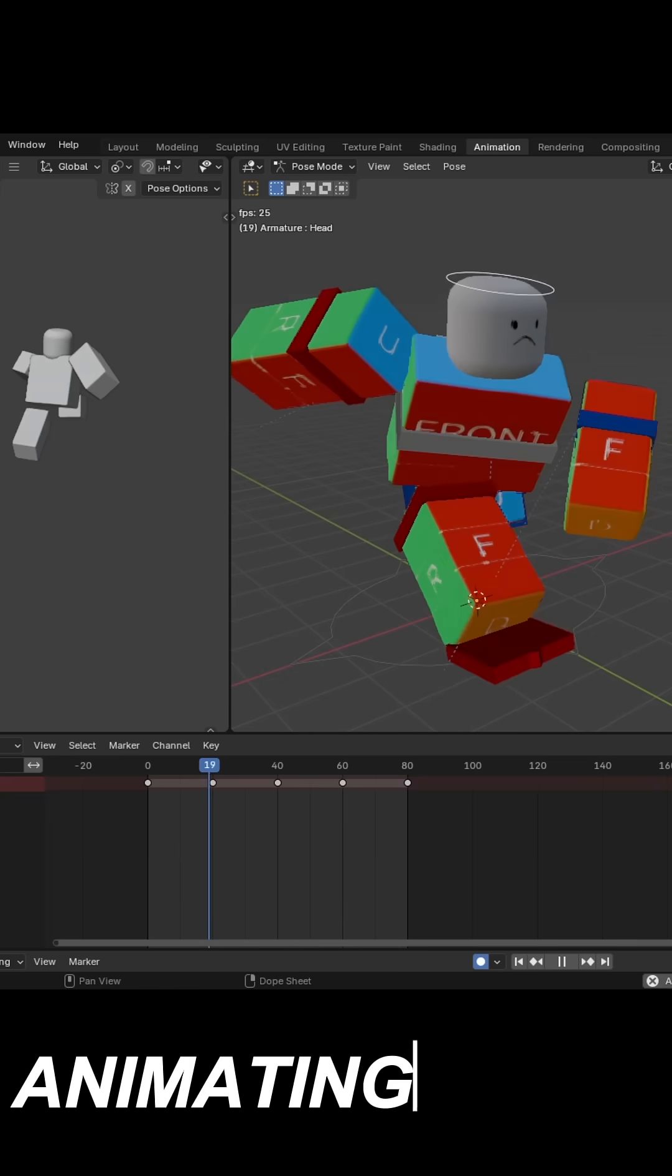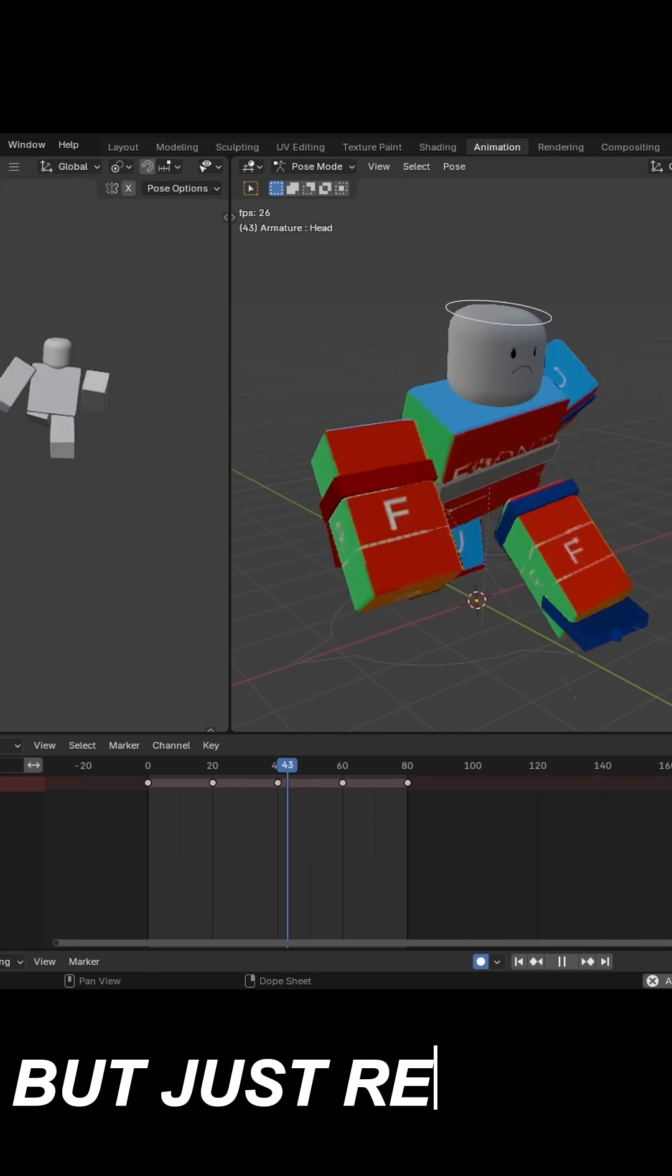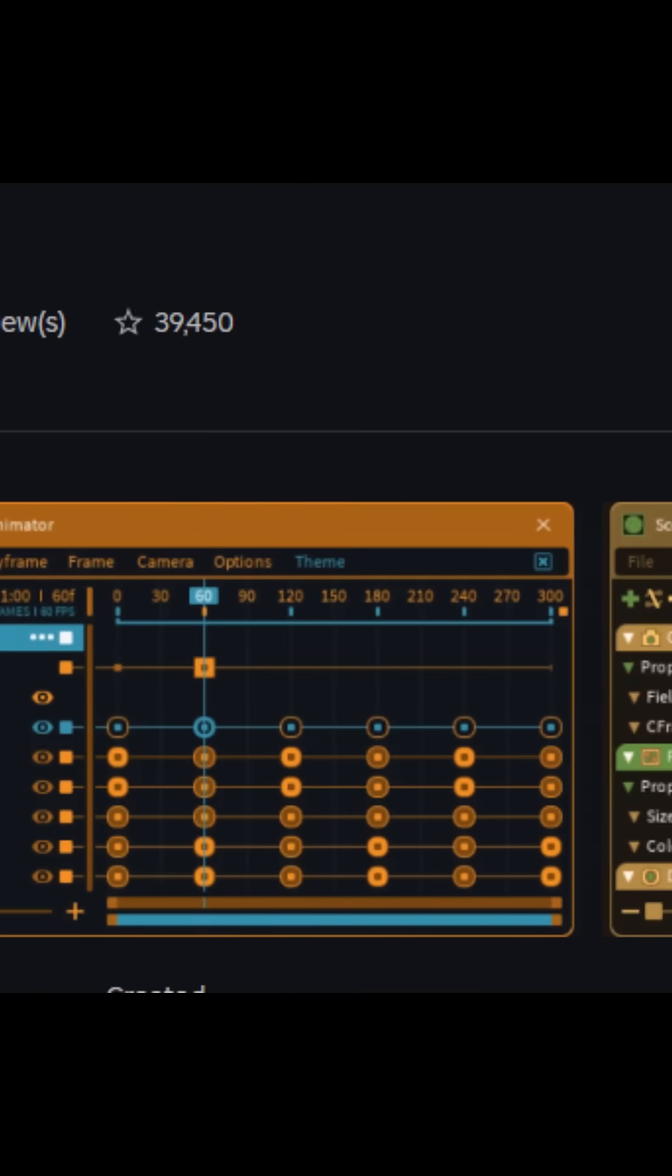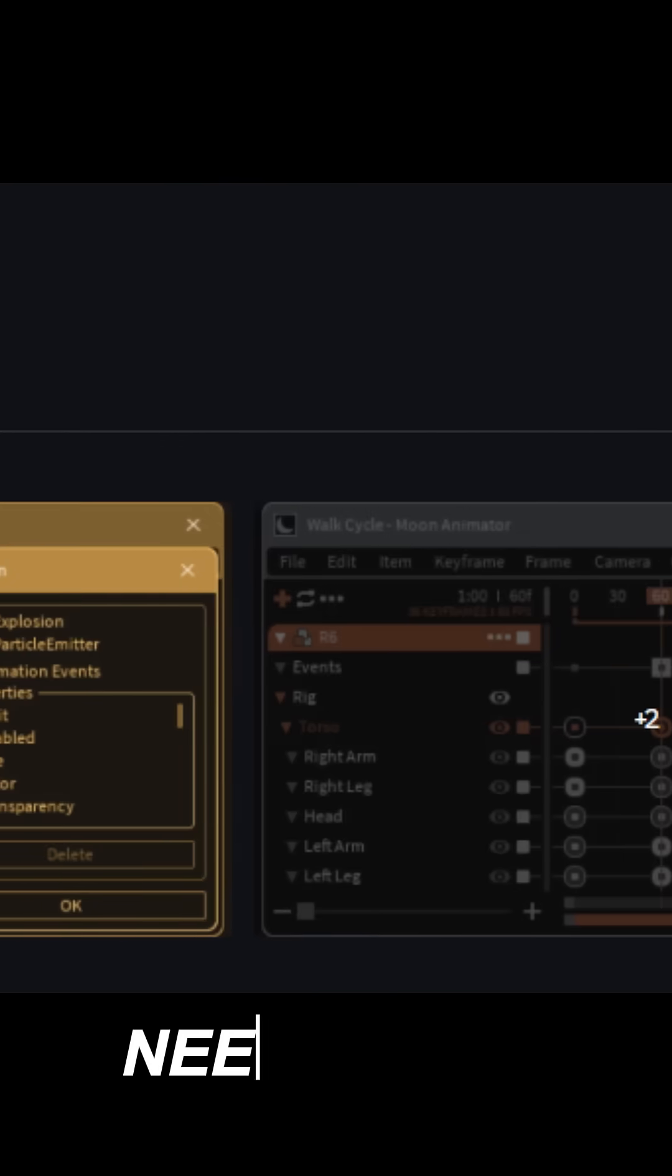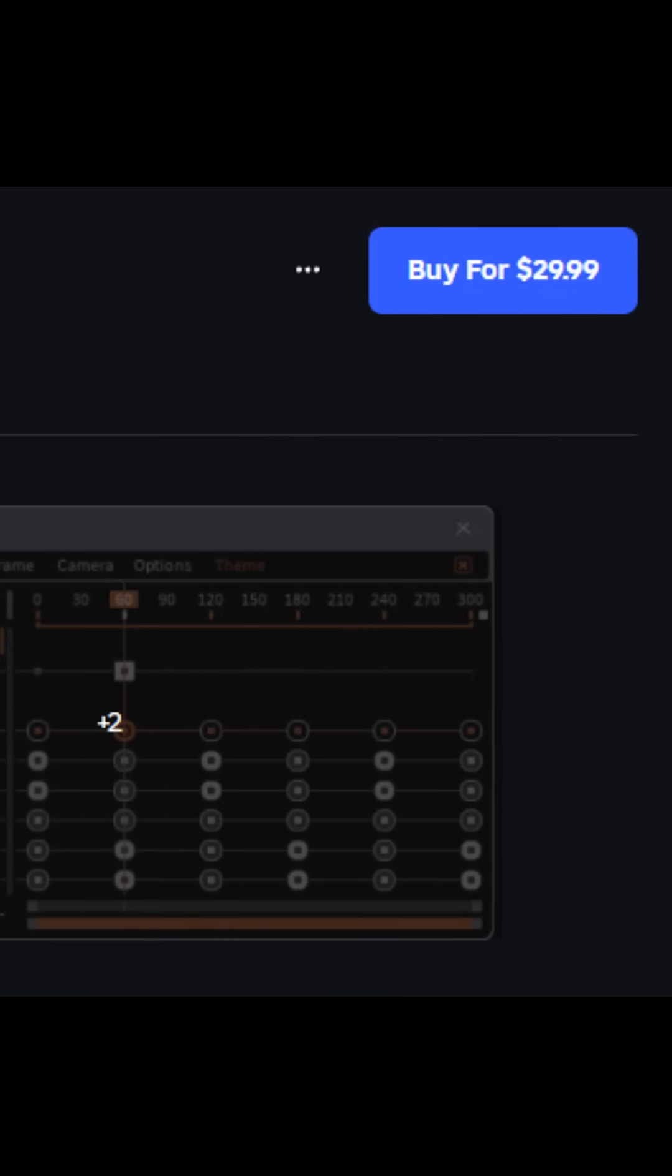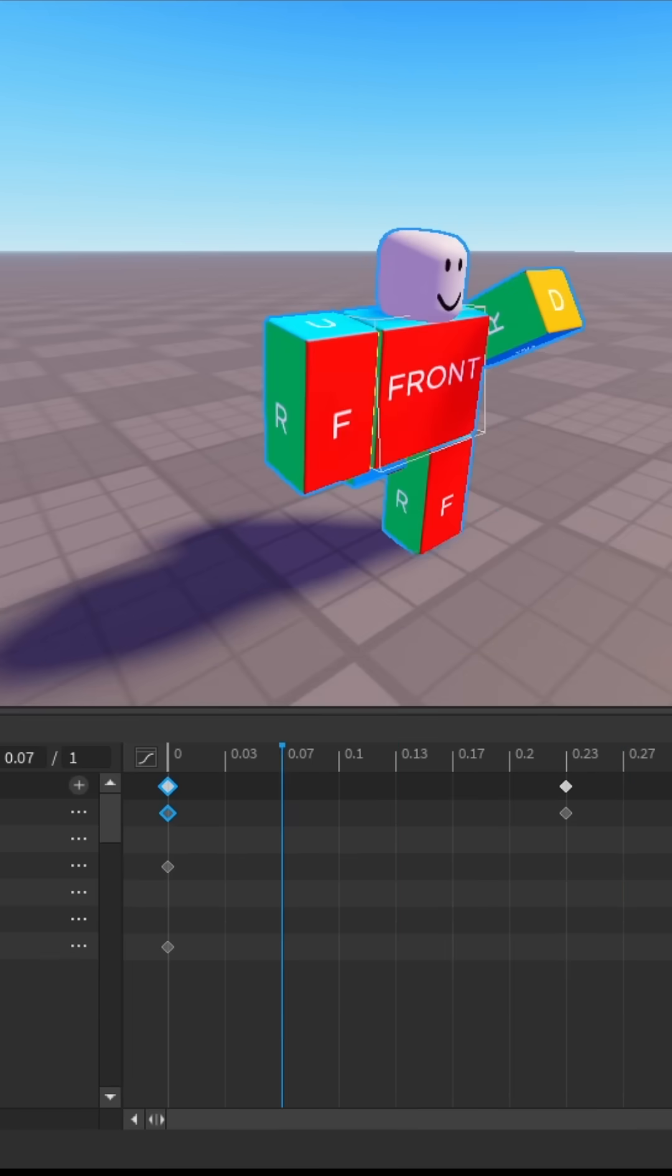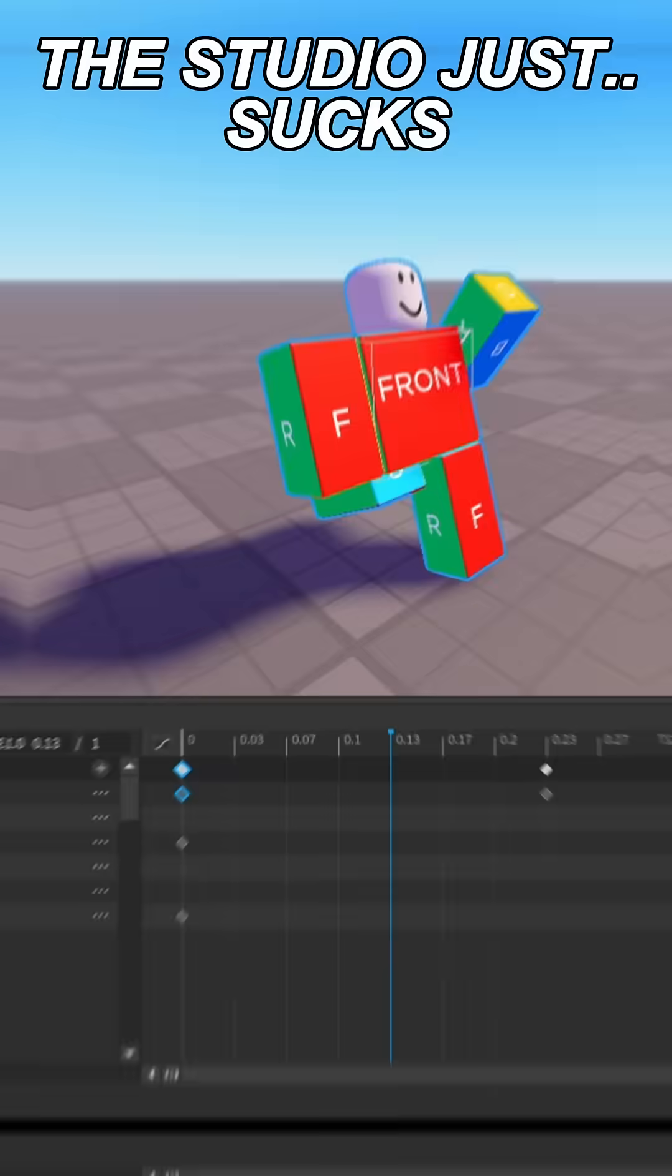So you want to start animating stuff in Roblox, but just realized that Moon Animator 2 needs real money, and the studio animation tool just sucks. I mean, who even uses it?